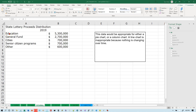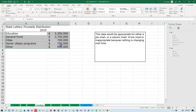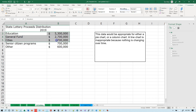In this video we're going to take a look at how to create a pie chart in Excel. A pie chart should only be used if you are trying to show 100% of something. In this example we've got some proceeds from a lottery — most going to education, some to a general fund, some to senior citizen programs, and the rest to other things. A pie chart is used to show how 100% of something is split up.